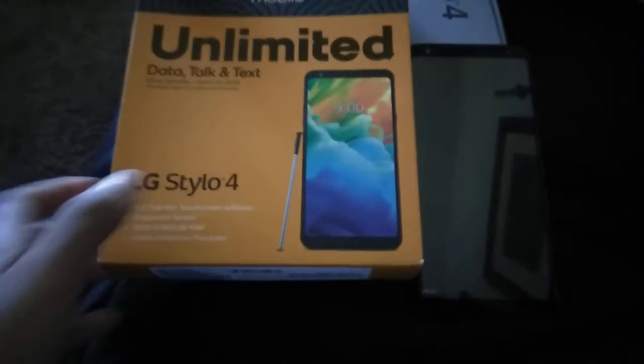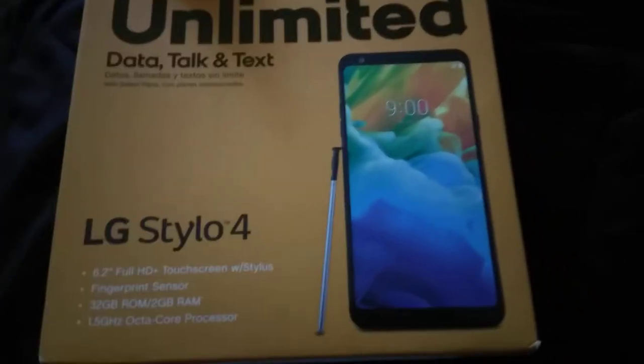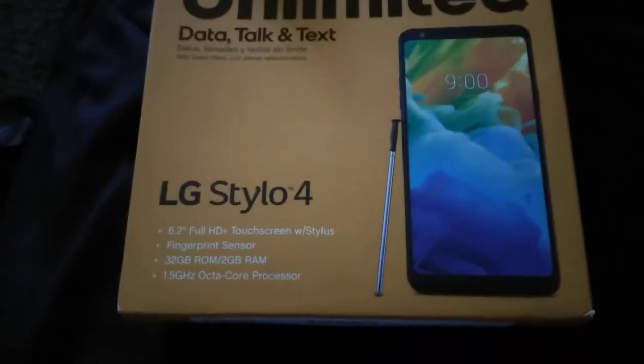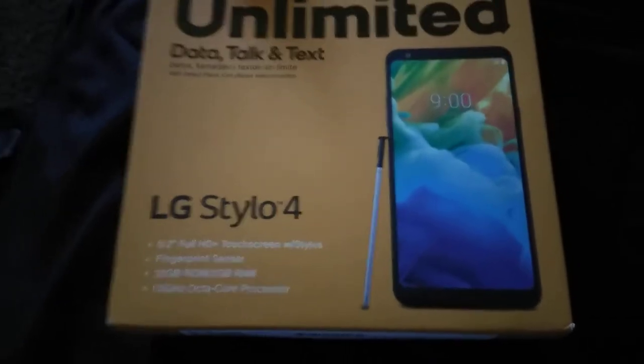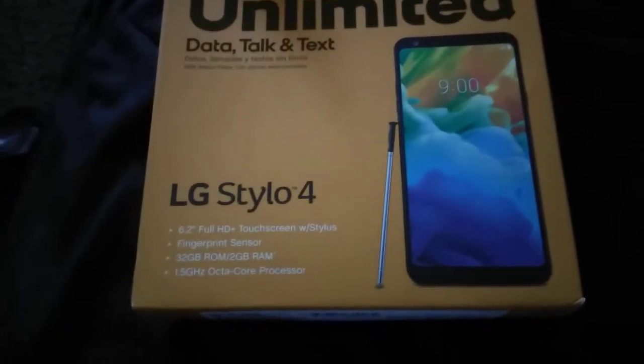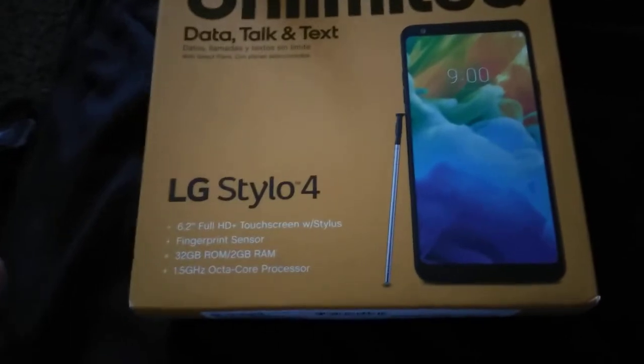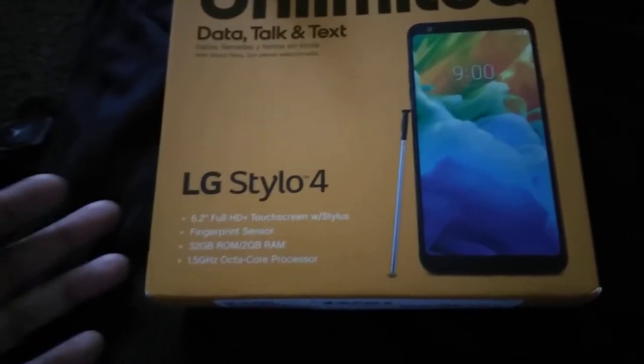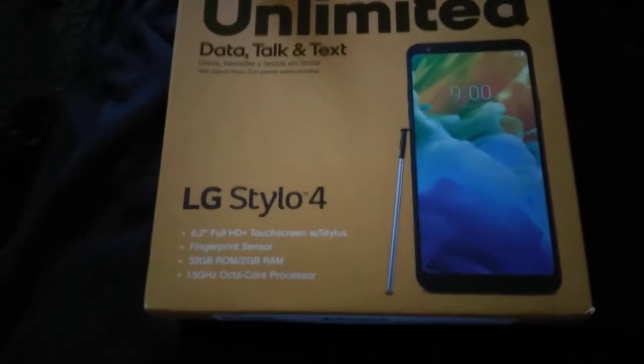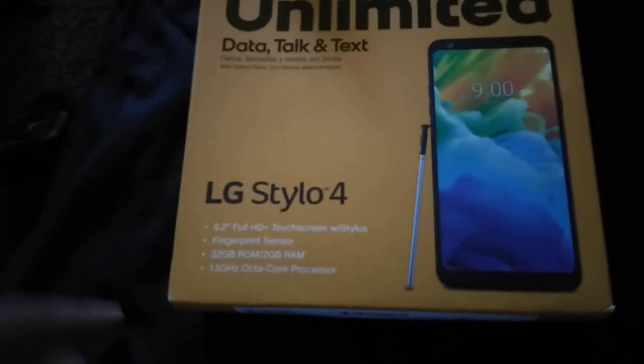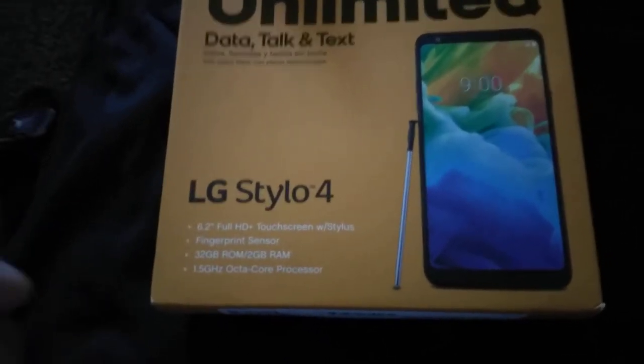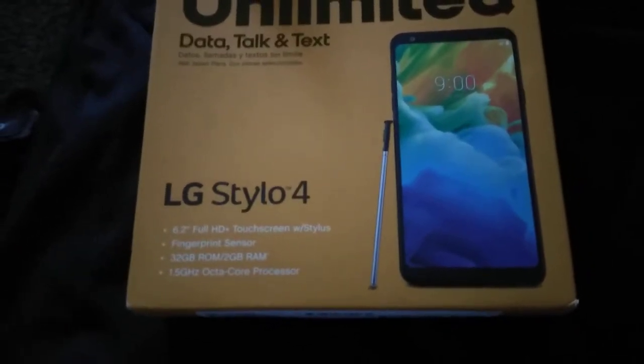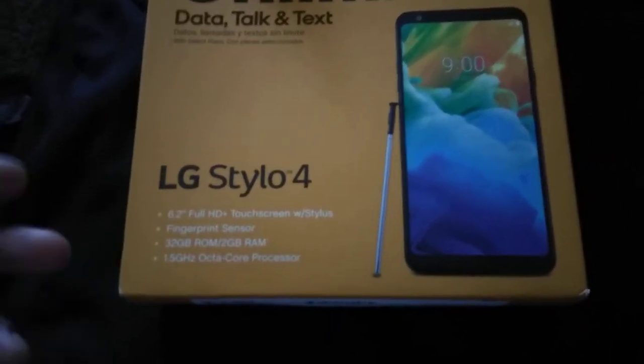What's up everybody, back again with another video and today I'm doing an unboxing of the LG Stylo 4. I've had all of the LG Stylo series and most of the LG phones. I've had the Aristo, all the Stylos, a couple more LGs but I can't think of them off the top of my head.